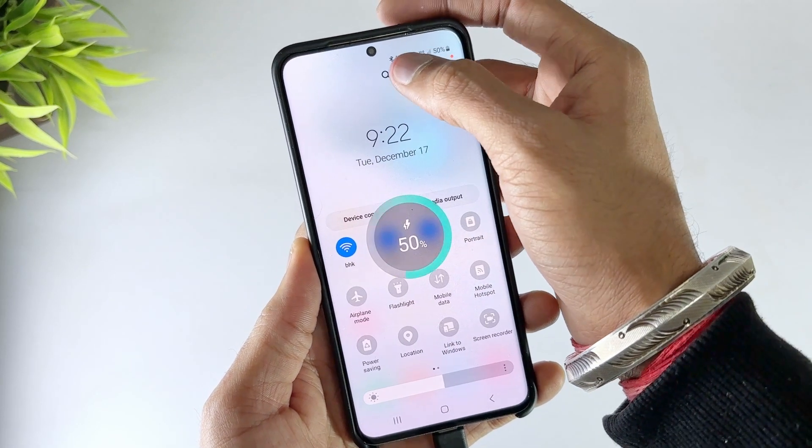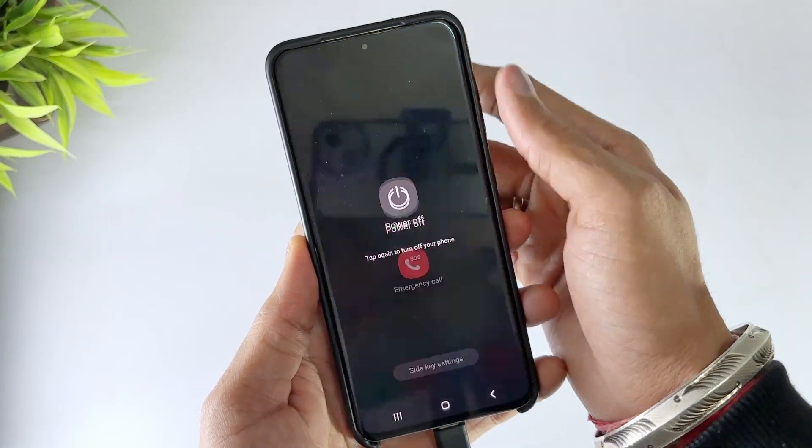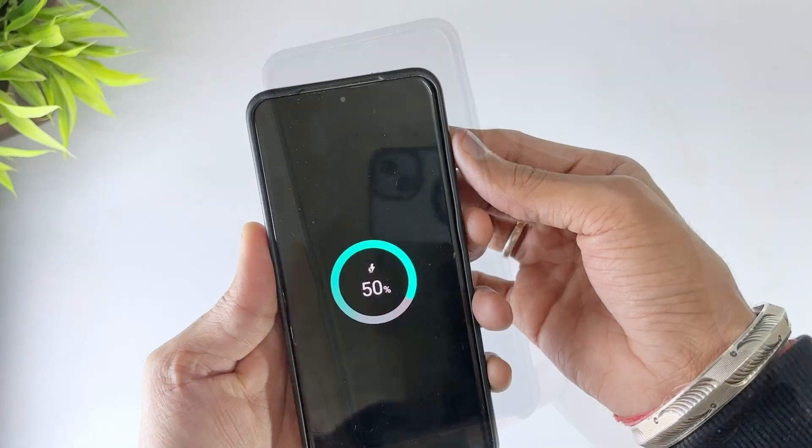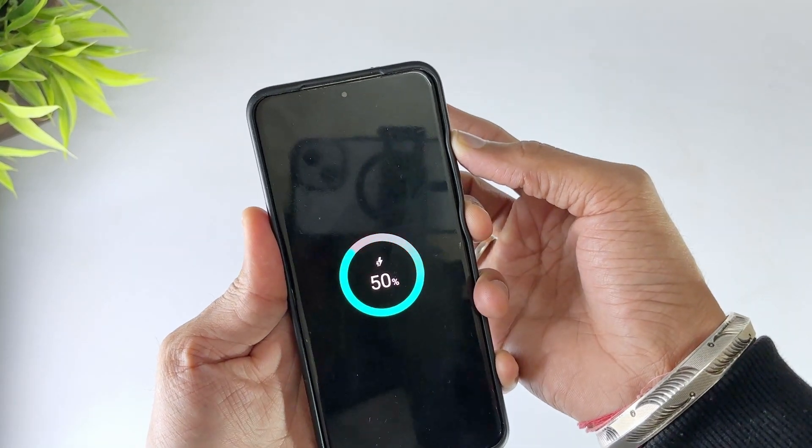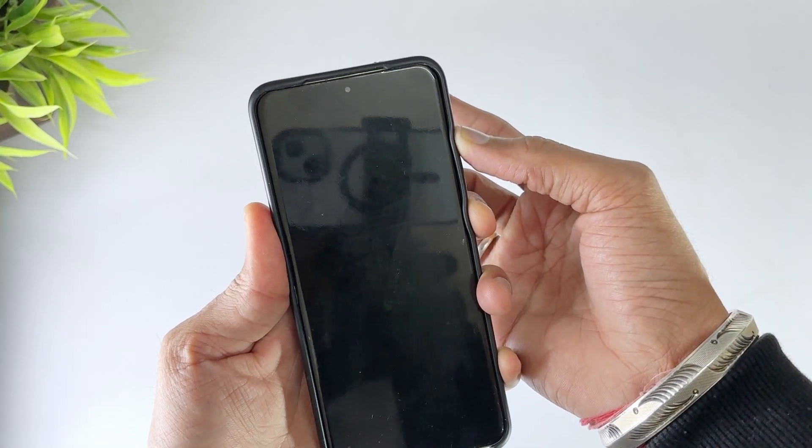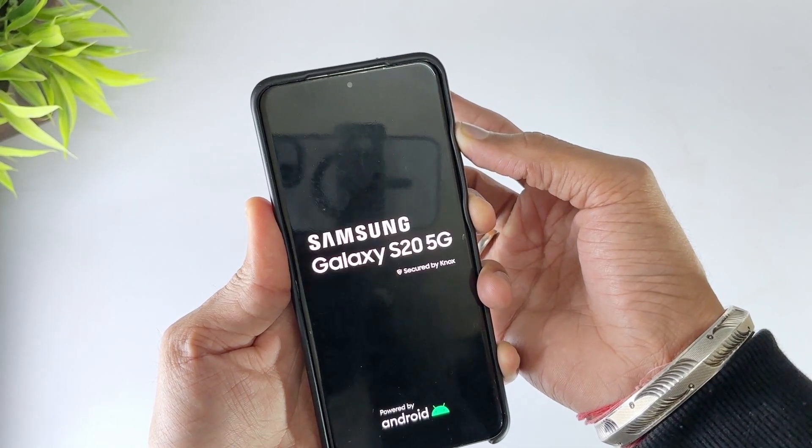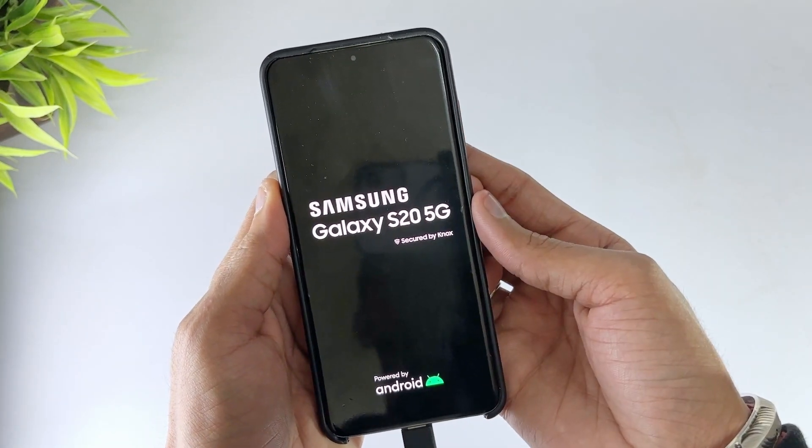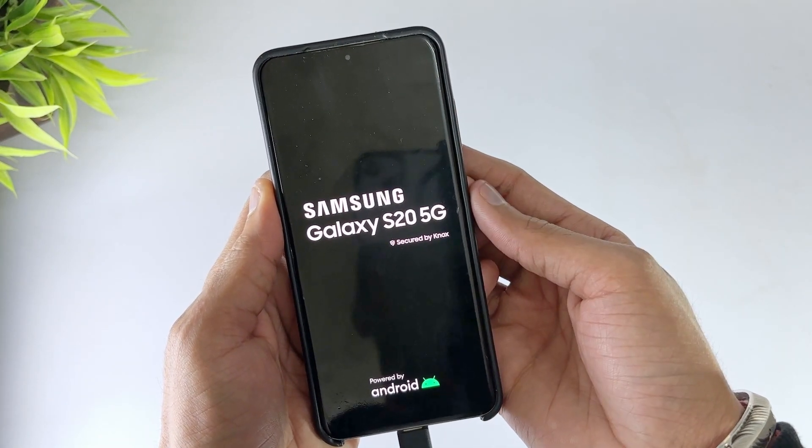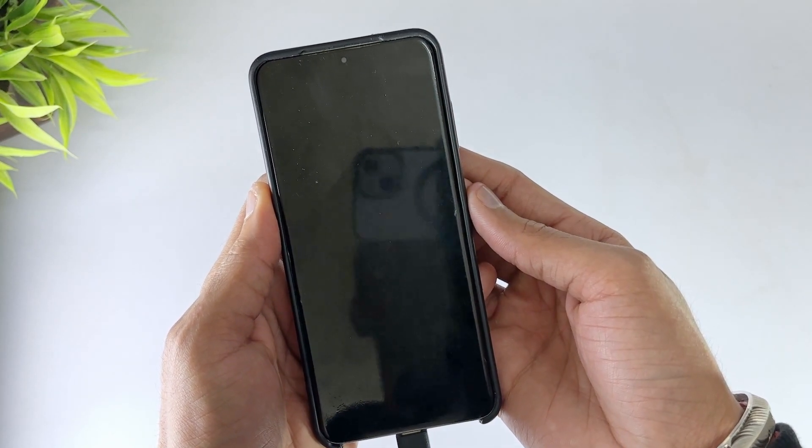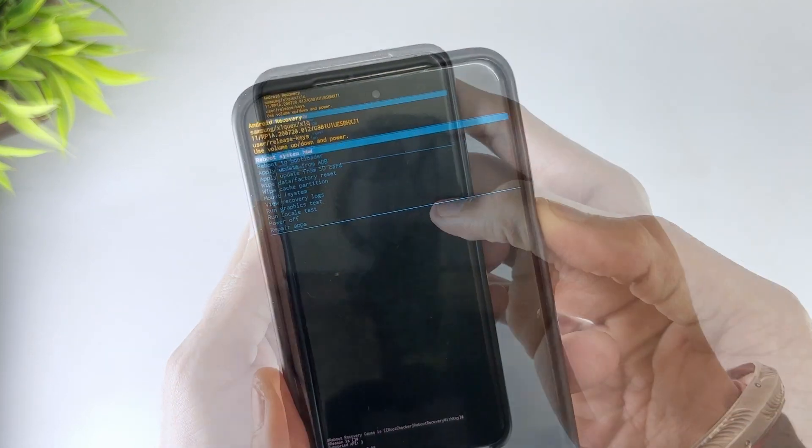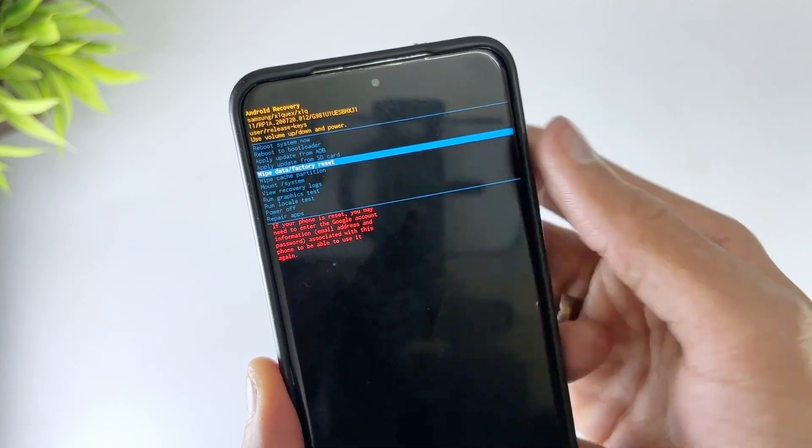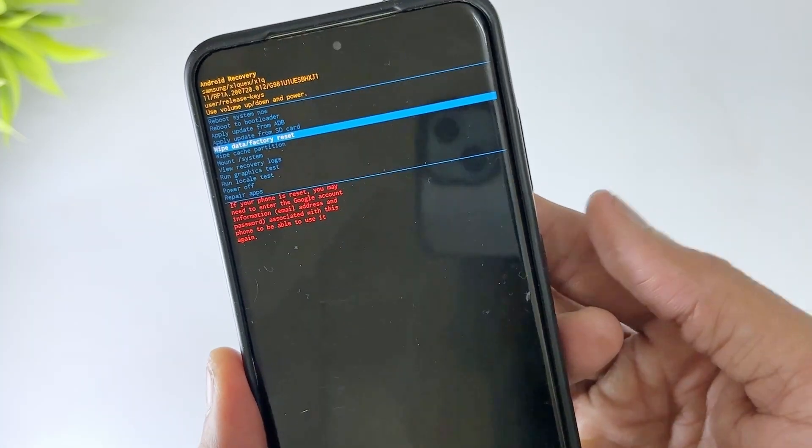If none of the previous methods work, you can perform a factory reset. This will erase all your data, so only proceed if you have a backup or no other options. First, enter recovery mode as explained earlier. Then select Wipe Data / Factory Reset and confirm with the Power button.